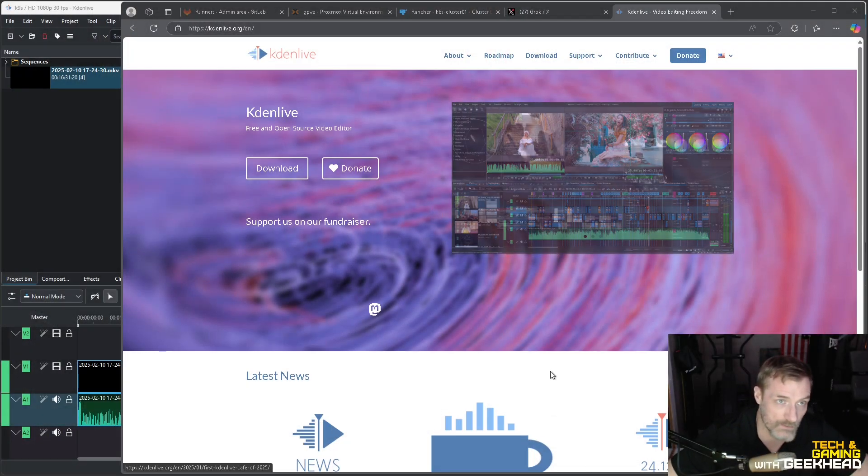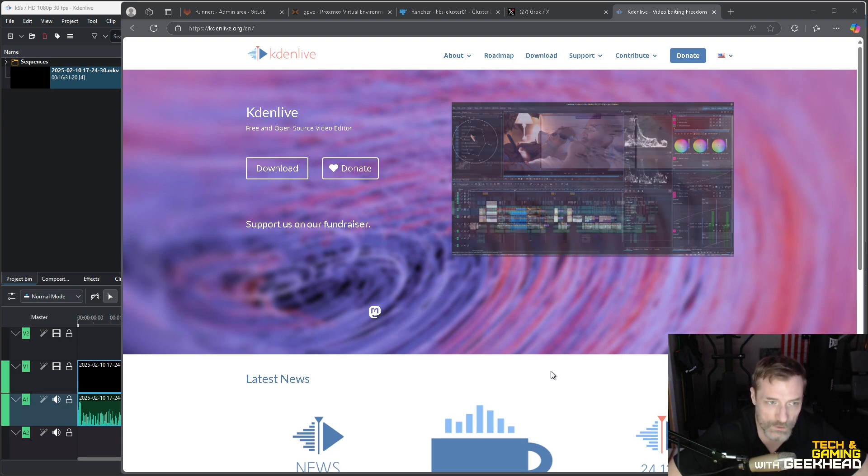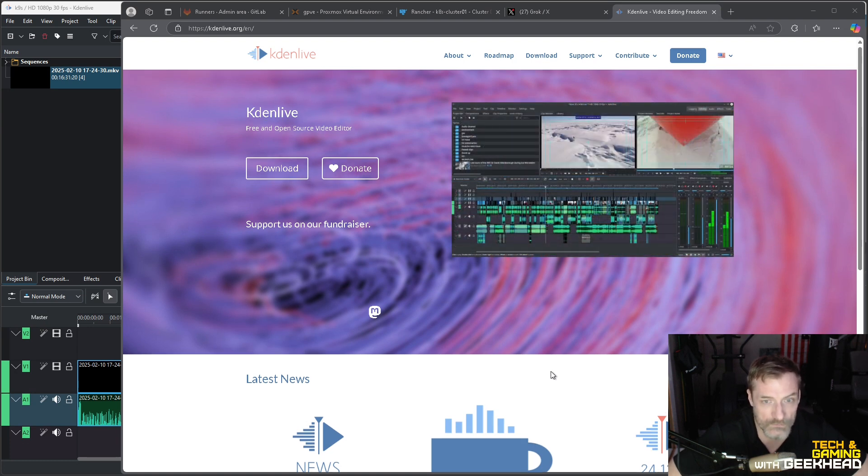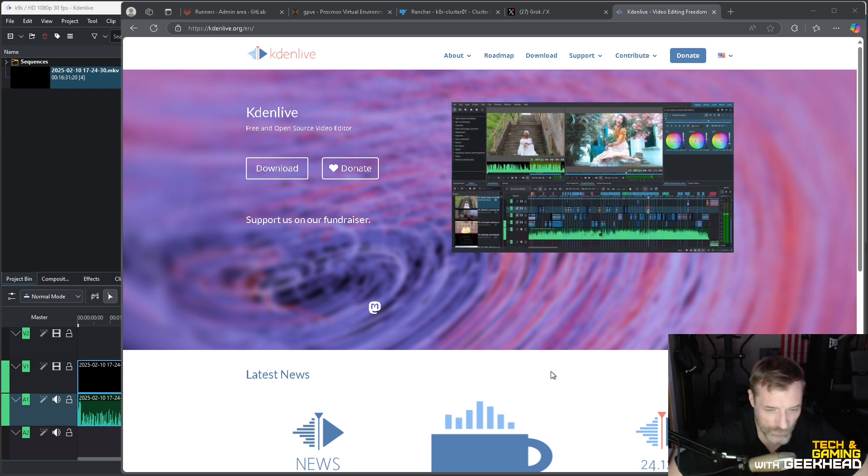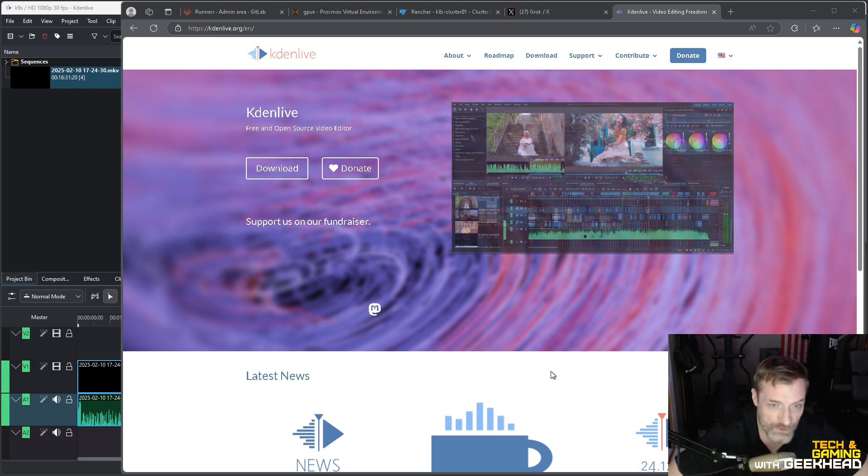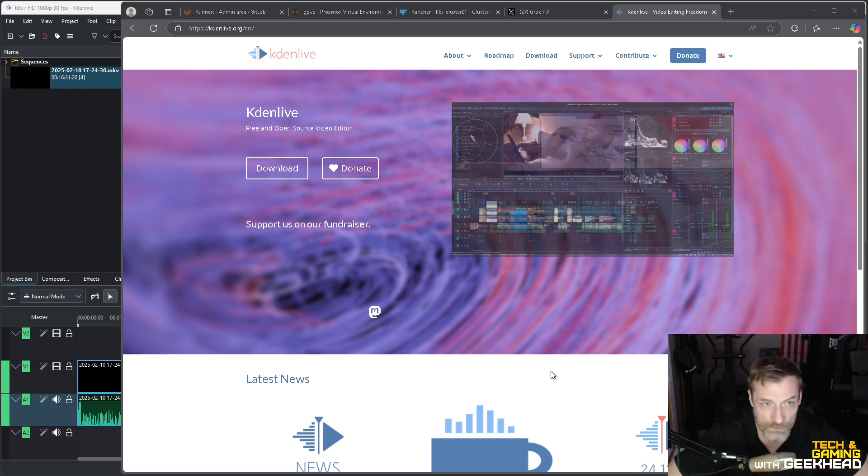What I'm using is called Kdenlive and it's an open source video editor. It's actually really good in my opinion. I'm not surprised because open source is good - a lot of open source things are very good and this is one of those things that's really good.